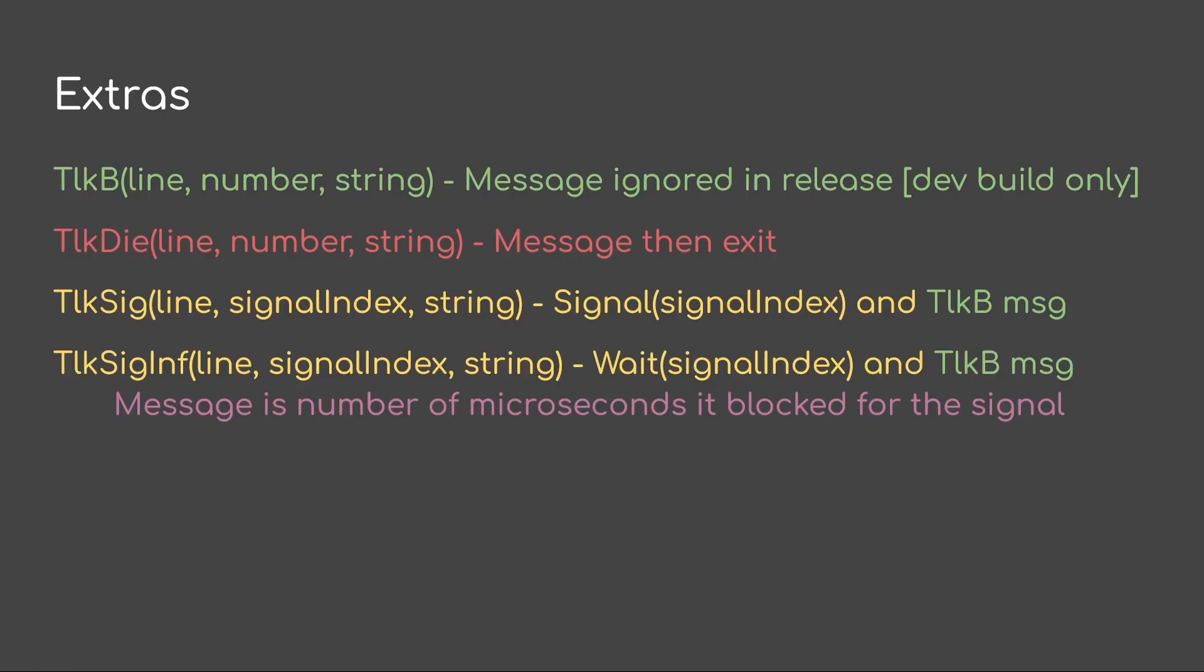How about some extras? I use another set of simplifying functions. One, TalkB. This is a message that's ignored in release. TalkB, the B stands for bug, i.e. something I want to see only in my dev build. TalkDie, that's going to message and then exit. TalkSig, this is going to signal a numbered signal and then spit out a message. TalkSigInf, or infinity, this is going to wait infinitely long for a signal and then write out a message. The message will be the number of microseconds it blocks for the signal. This comes in handy when debugging. So I know right away if one of my waits returned right away without waiting or actually I had to wait on it.